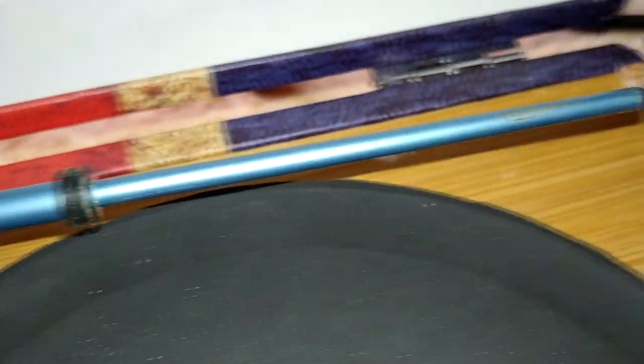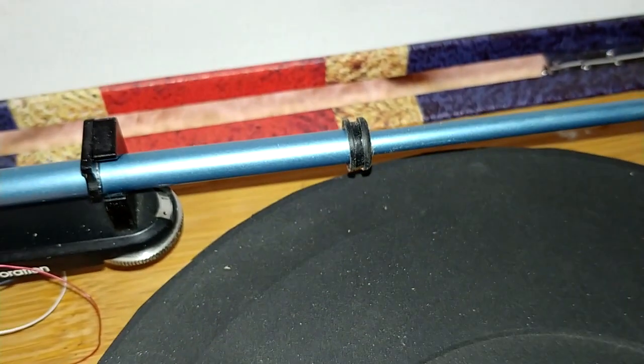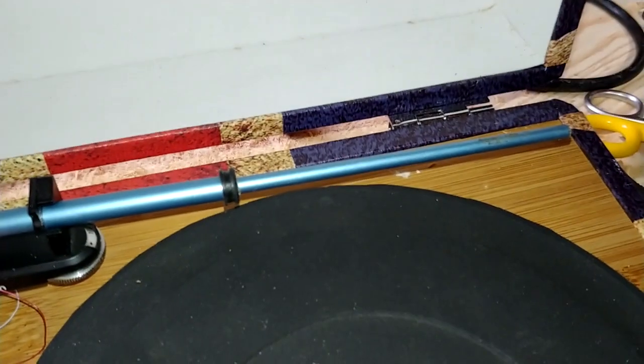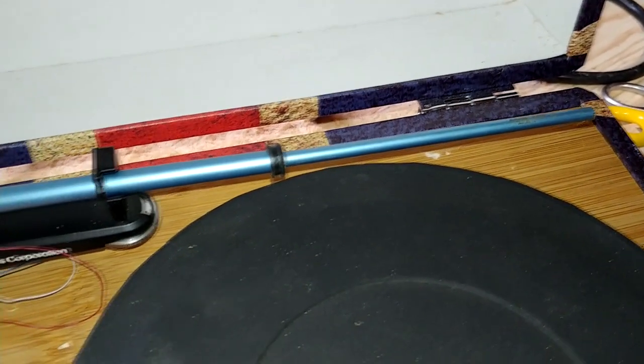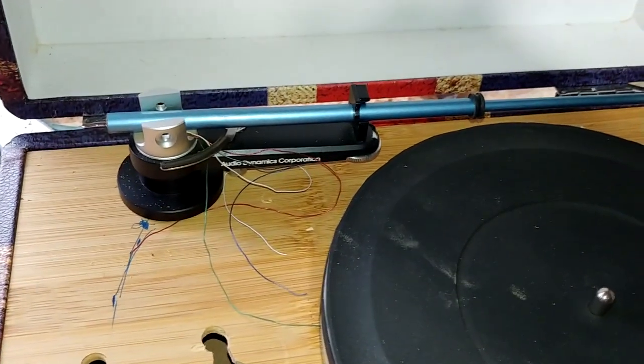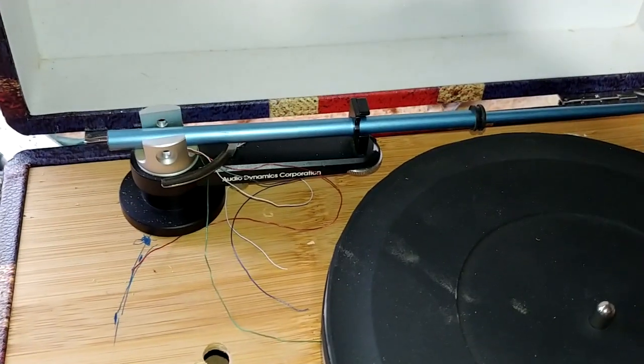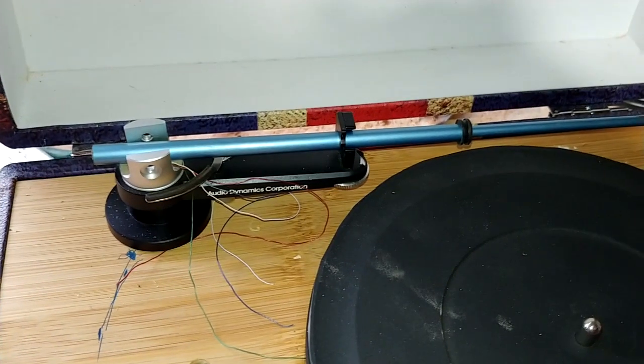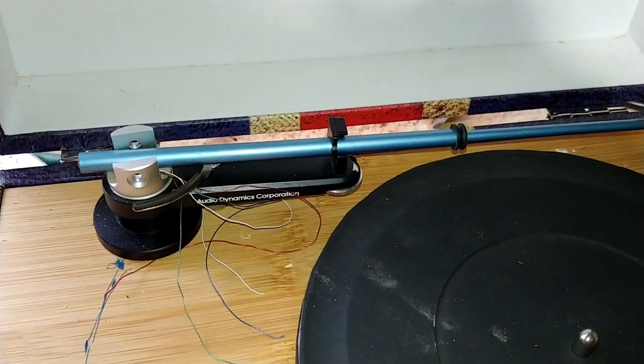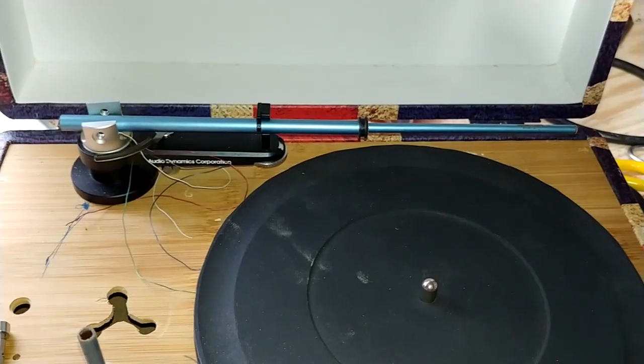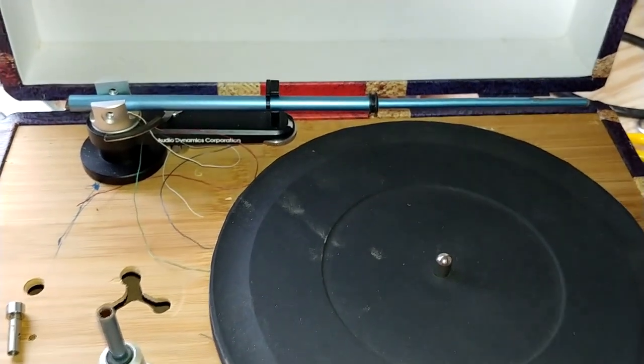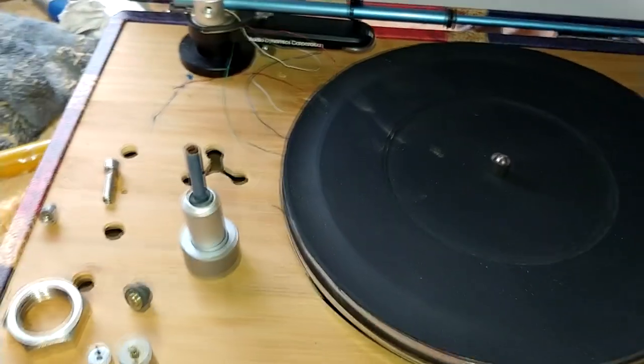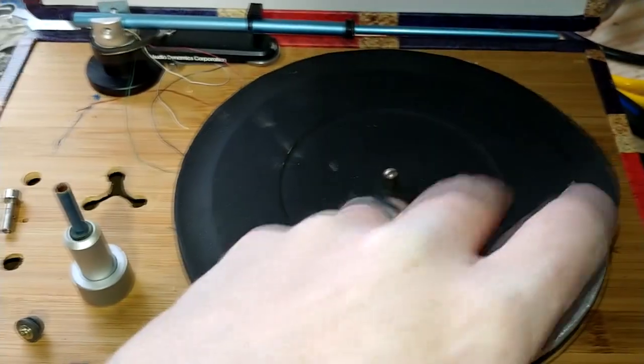And you ask, how am I going to get the cartridge onto this? I have an idea, but we'll have to wait till the end to see if it works out. I'm really happy with this. I've been struggling with figuring out this tonearm and I finally figured it out.